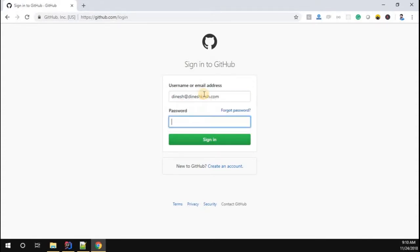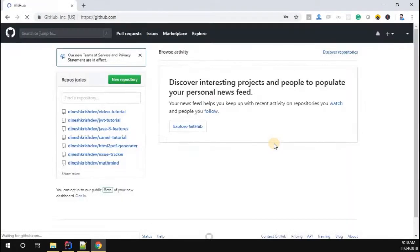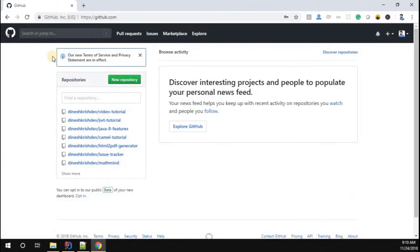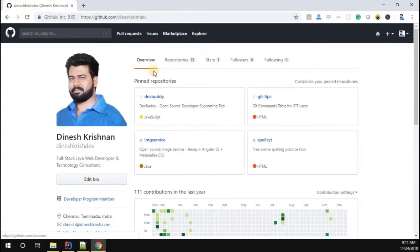I'm going to enter my email ID, dineshkrish.com, and my password. Once that is done, now you can see we came to our main dashboard.